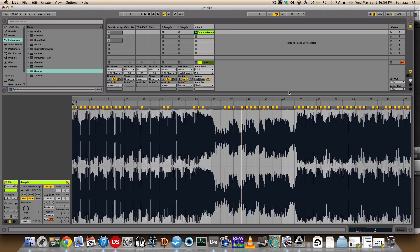This video is going to demonstrate how to sample in Ableton Live. I just imported the song Dance in Dark by dragging it in.